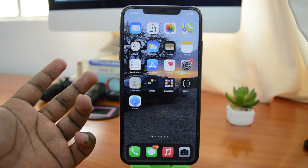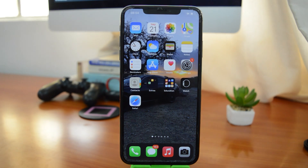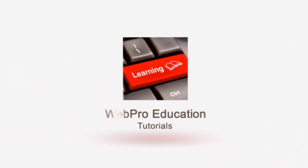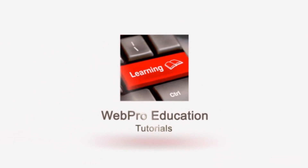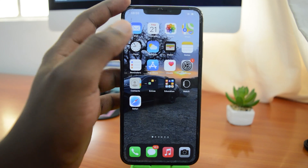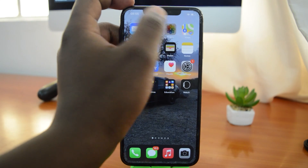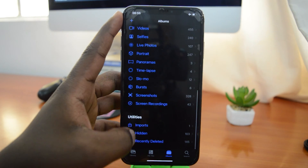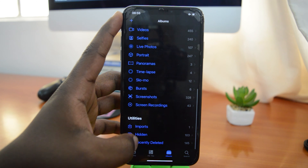What's up guys and welcome to Appredication's daily tech tips. In today's video, we're learning how to actually hide hidden photos on your iPhone. If you have an iPhone, you probably already know that there's a hidden folder in your album on the Photos app where all the hidden photos are kept.